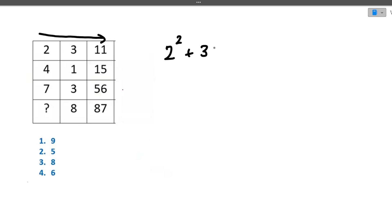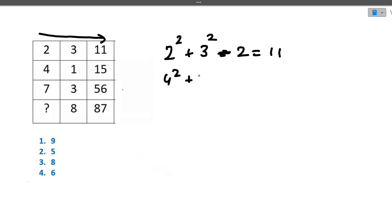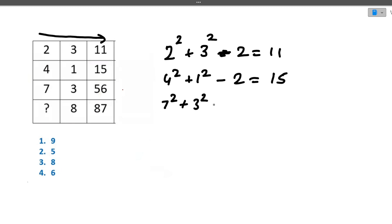We do 2 squared plus 3 squared, which gives us 13. Then 13 minus 2 gives us 11. Similarly for the second row: 4 squared plus 1 squared minus 2 gives us 15. For the third row: 7 squared plus 3 squared minus 2. Seven squared is 49, 3 squared is 9, so 49 plus 9 is 58, minus 2 is 56.